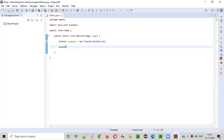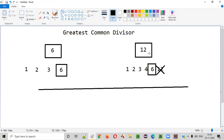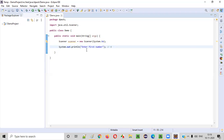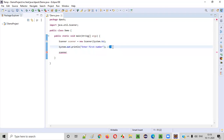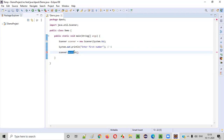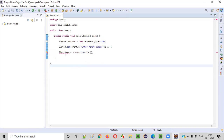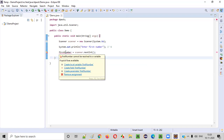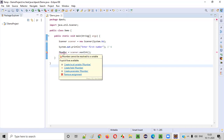Next we need to ask the user to enter the first number — System.out.println("Enter first number"). The user will enter 6, for example. We need to capture this number into our Java program. For doing so, we call scanner.nextInt(), which will capture the integer input from the user, and store it into a variable — let's call it fNumber, standing for first number.